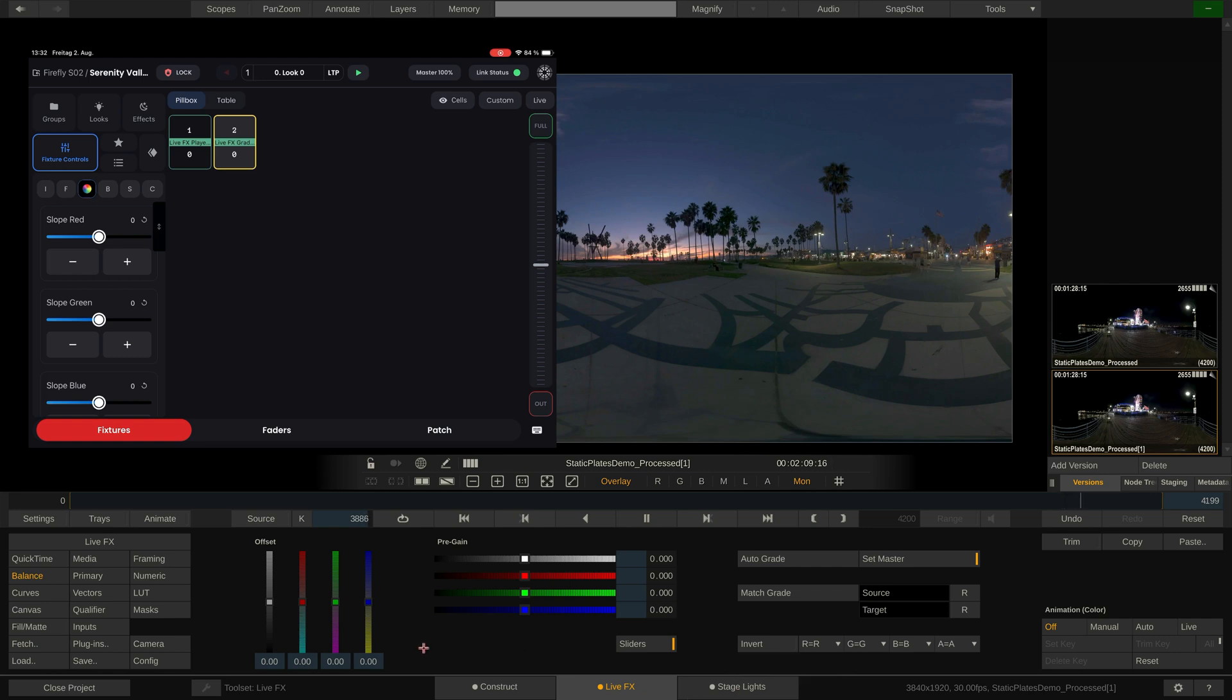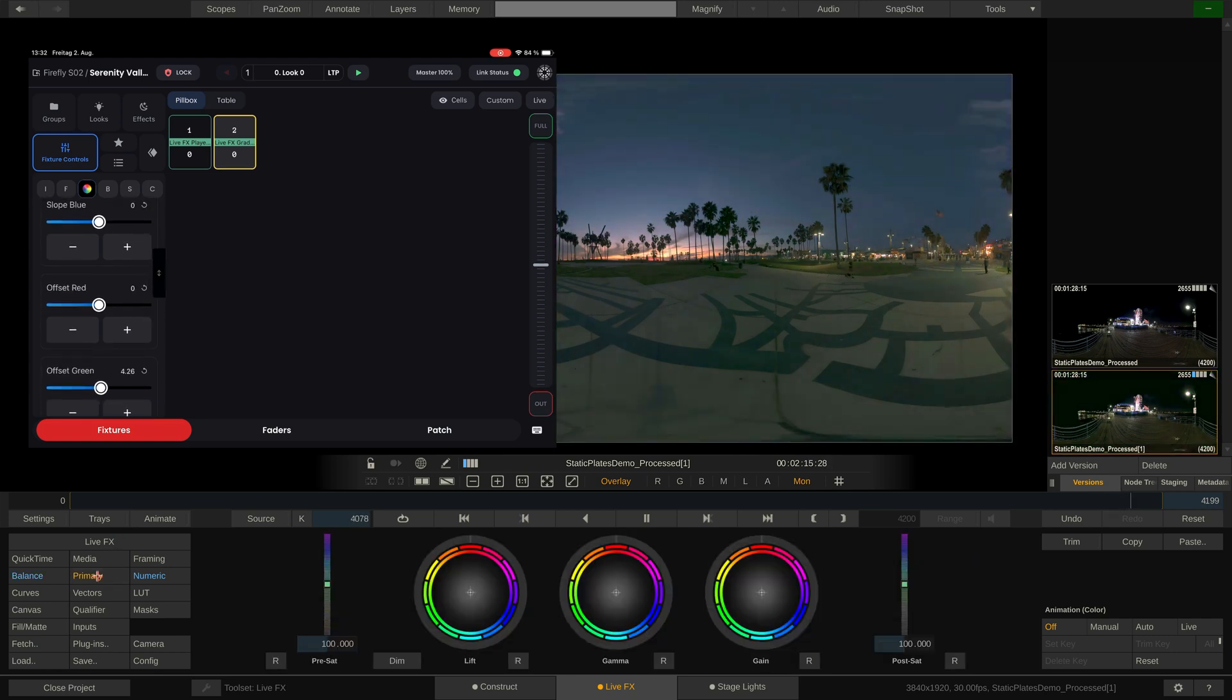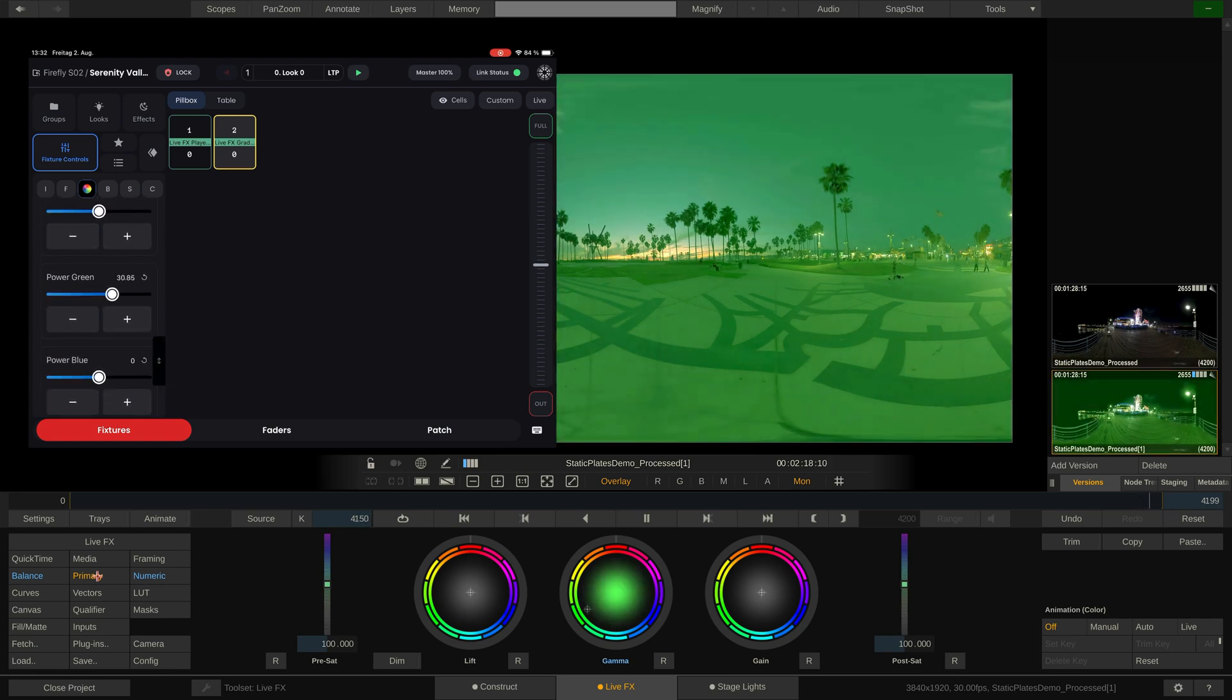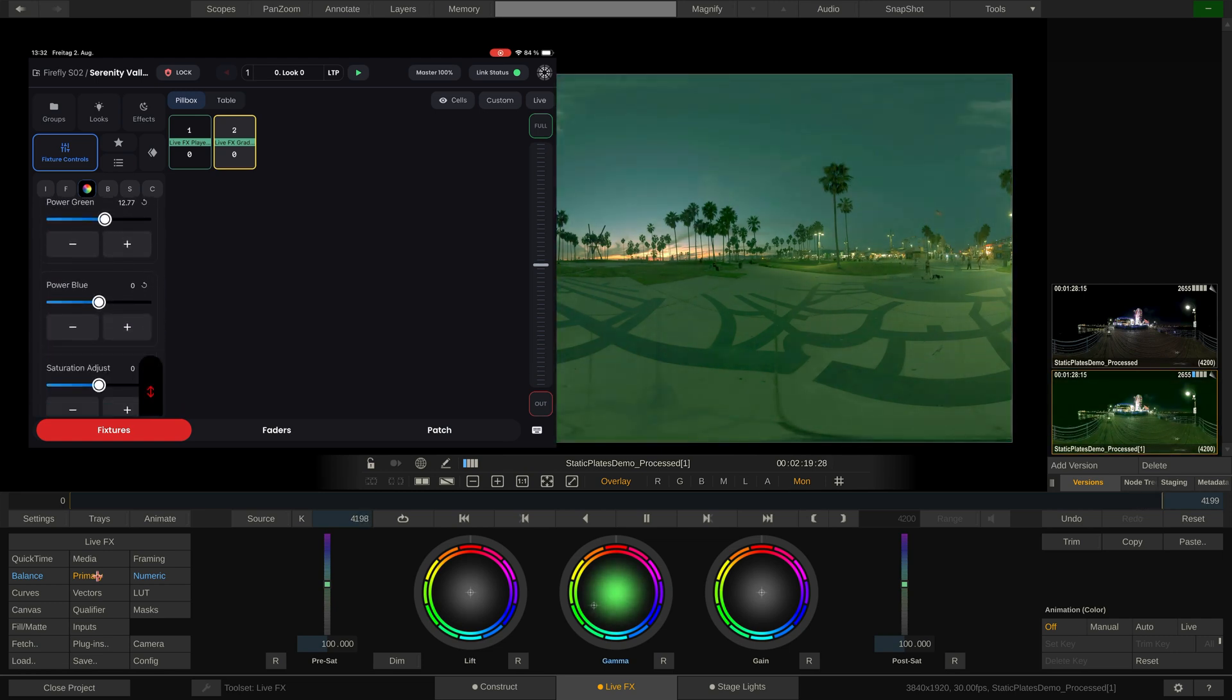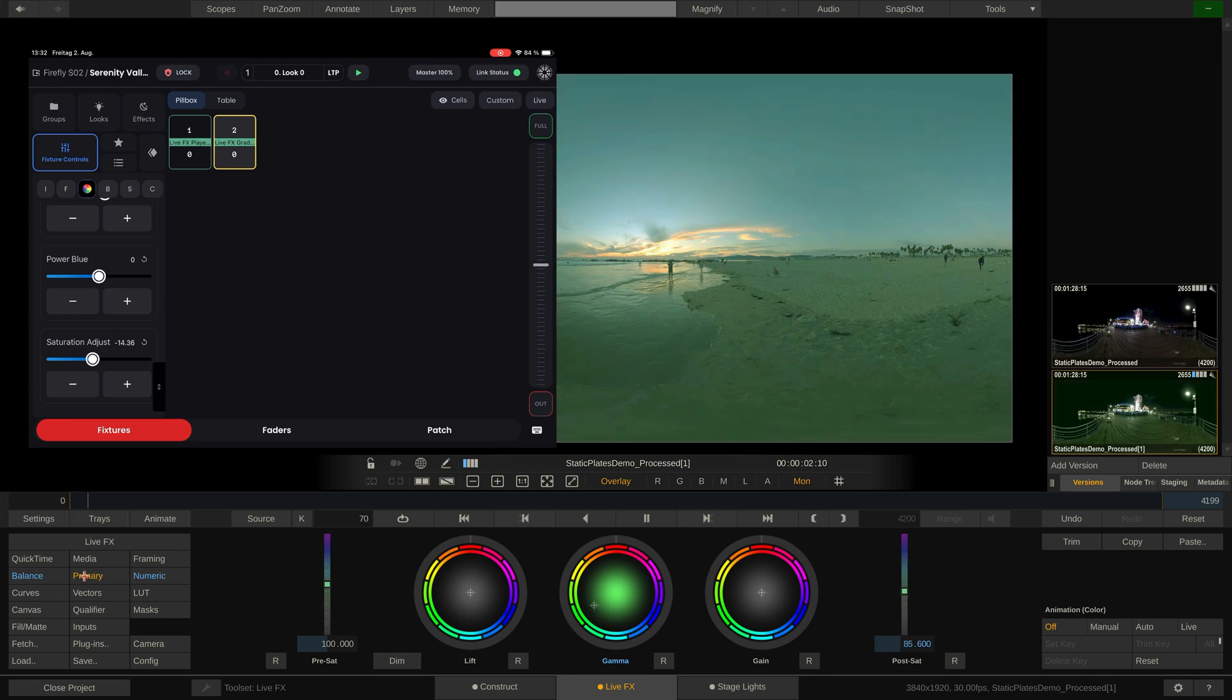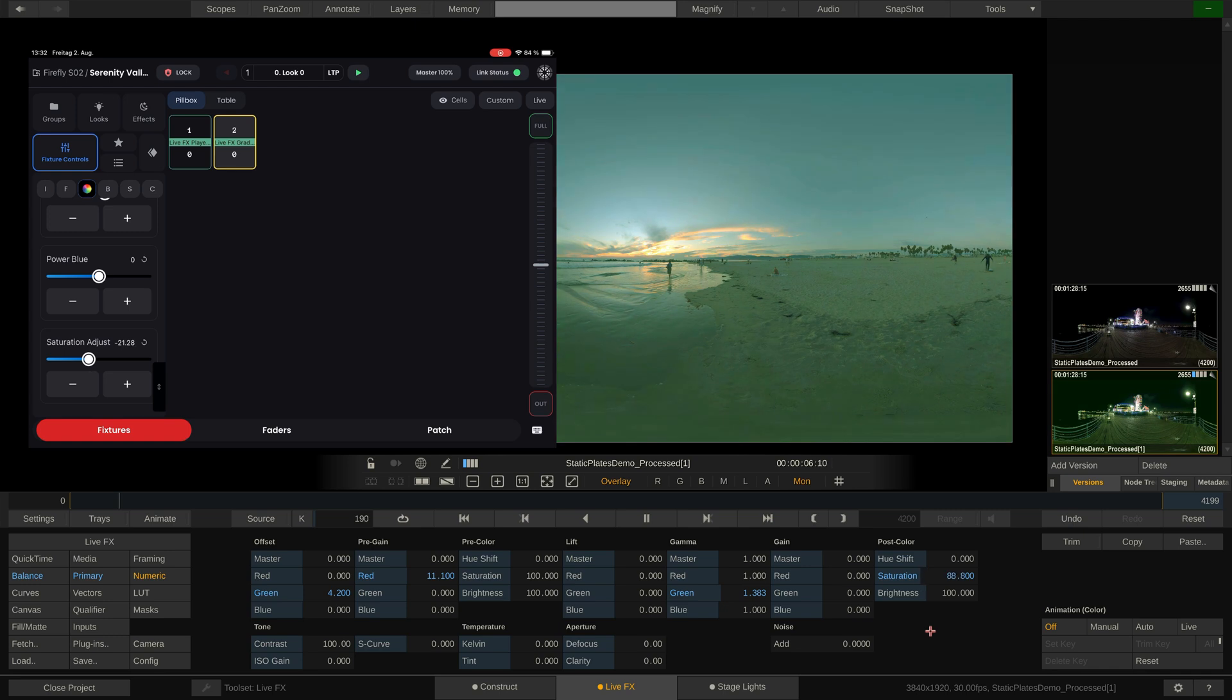If we adjust the slope or offset, we can see the corresponding sliders move inside the balance menu. Power and saturation can be seen here in the primary menu. However, I recommend to rather look at the numeric menu, which shows all of these parameters in a numeric way and highlights everything that has changed from its default value in blue.